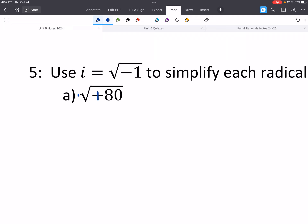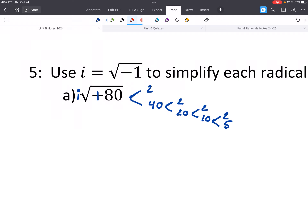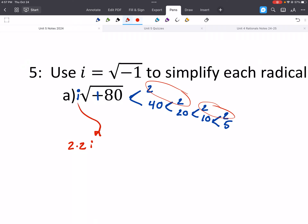Let's combine this with simplifying roots. If you have a negative inside, that gives us an imaginary number — we call it i. So for the square root of negative 80: put out an i in front, then do the factor tree — 2 and 40, 2 and 20, 2 and 10, 2 and 5. We have two pairs of 2s, so we get 2 times 2i out front. The 5 isn't in a group, so our answer is 4i square root of 5.